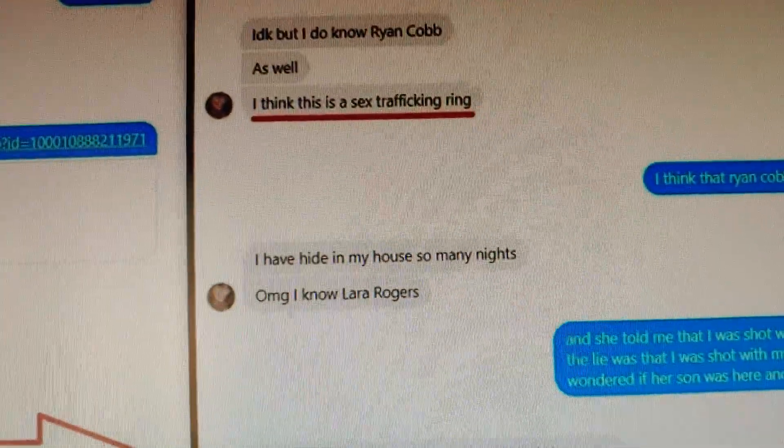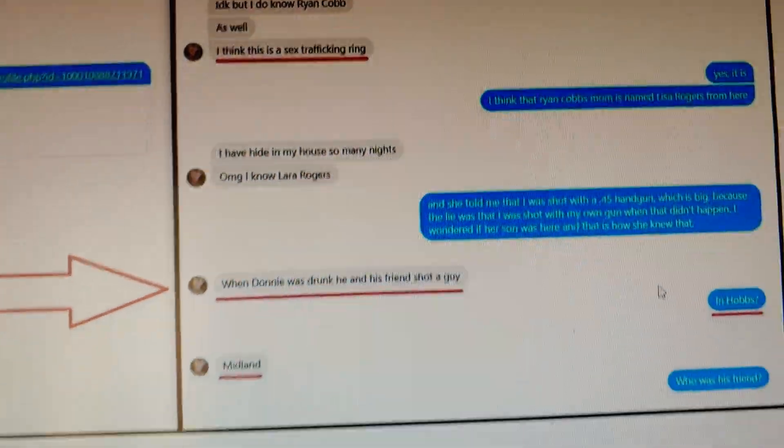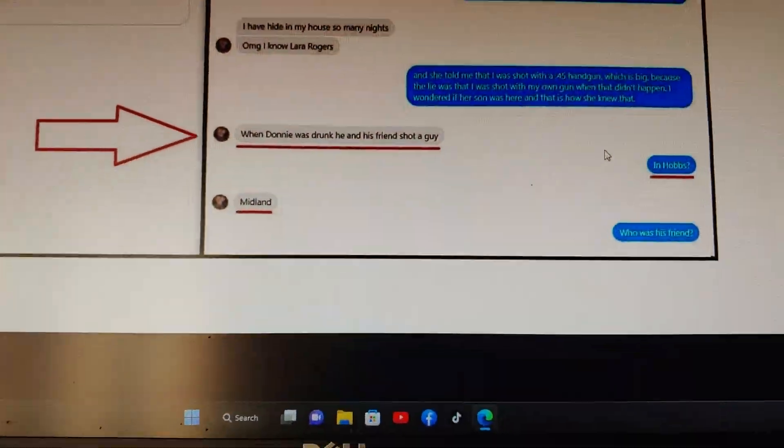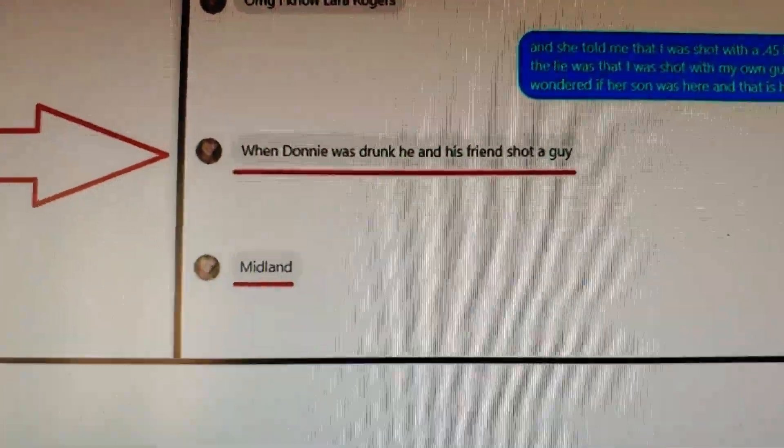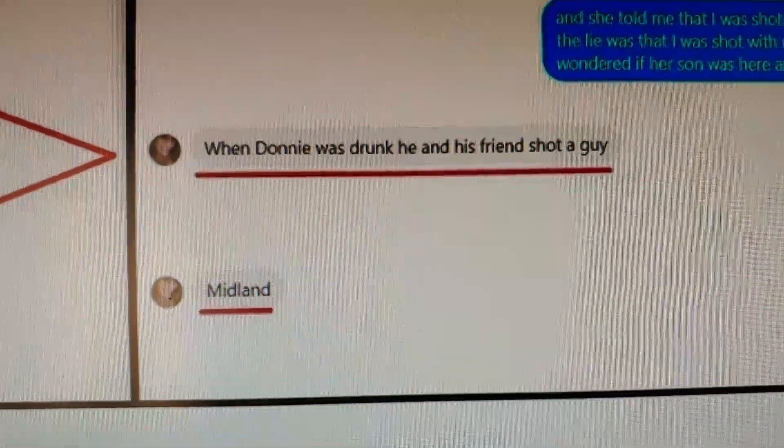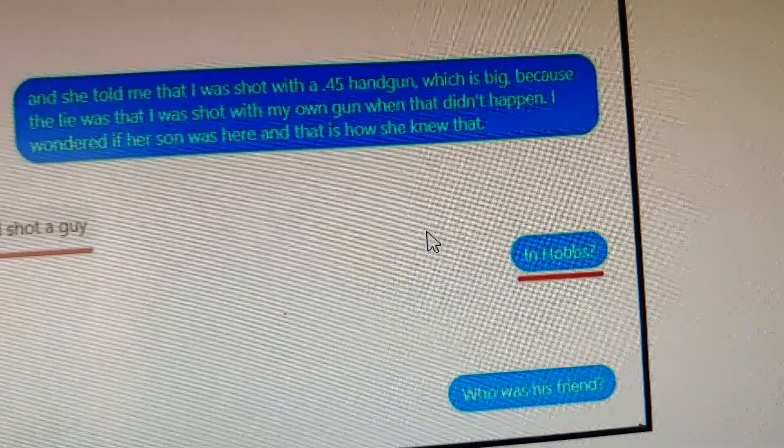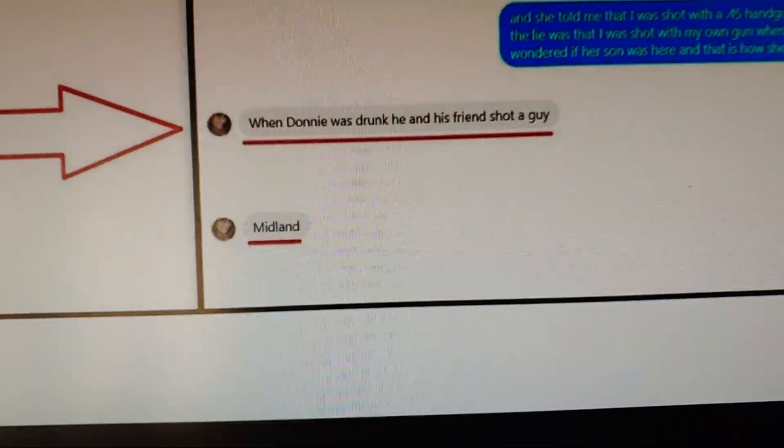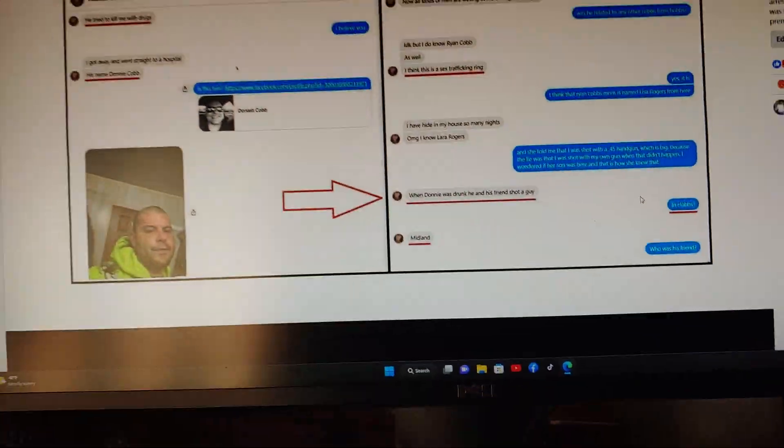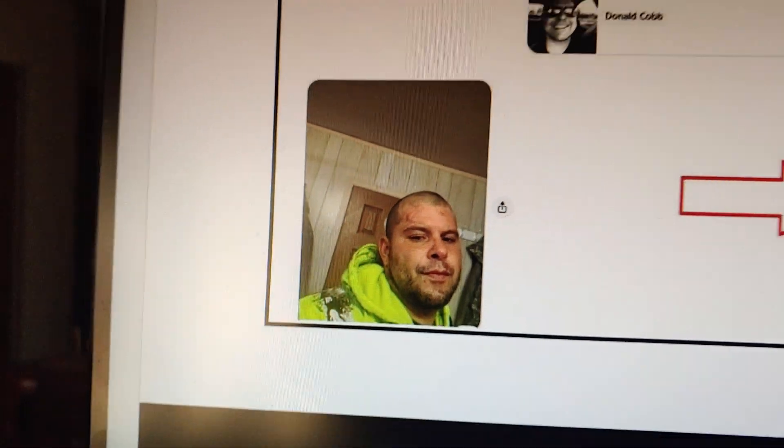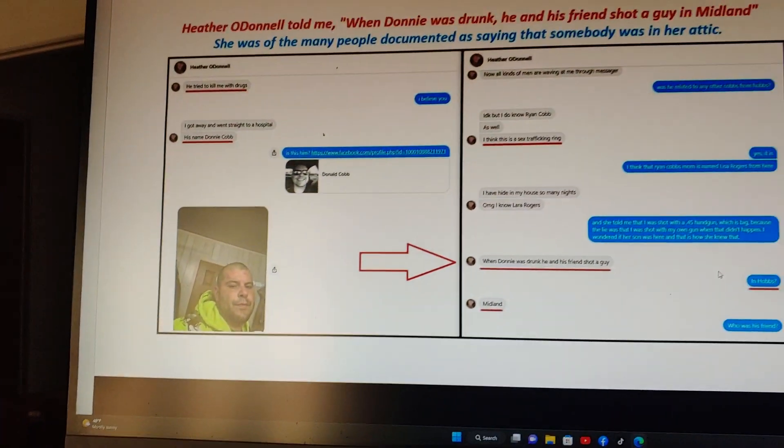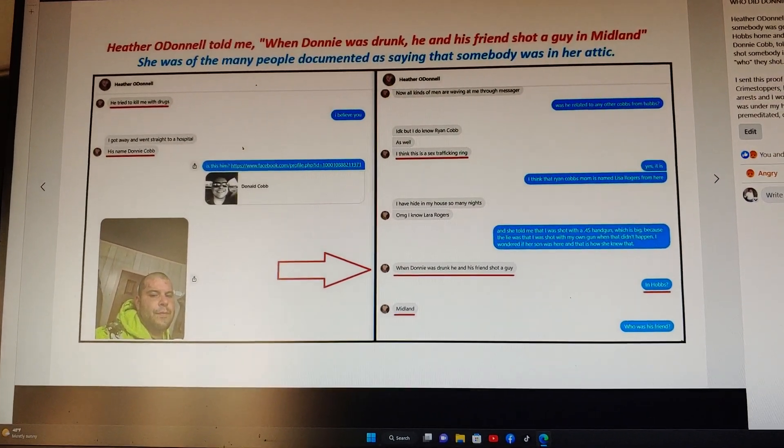Here's Heather talking to me. It says 'He tried to kill me with drugs, his name is Donnie Cobb. I think this is a sex trafficking ring.' I think she's right. When Donnie was drunk, this is what she told me: him and his friend shot a guy. I said in Hobbs? She says in Midland. That's what made me wonder if Donnie Cobb wasn't the one under my home who shot me.